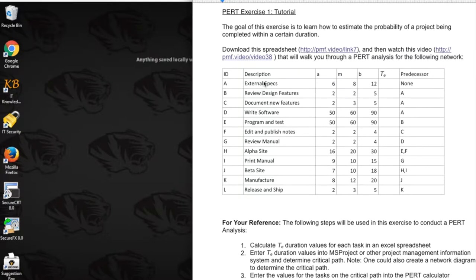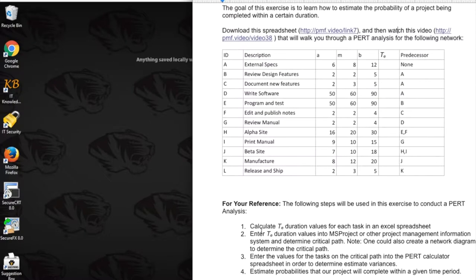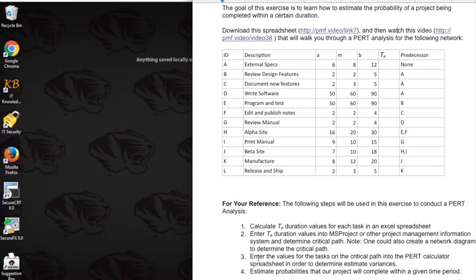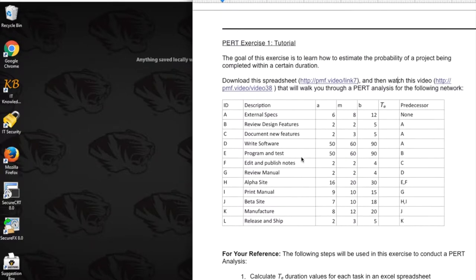What we're going to do here is start out calculating the TE values for each task in an Excel spreadsheet. We're going to put those values into Microsoft Project so we can figure out what the critical path is. We're going to enter those values for the tasks on the critical path into the PERT calculator, and then estimate probabilities that our project will complete within a given time period.